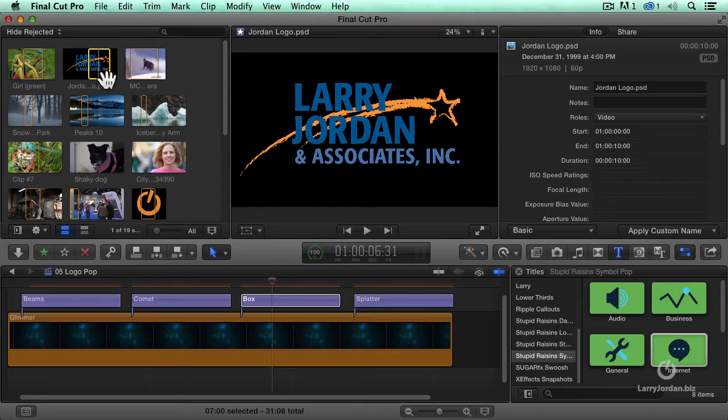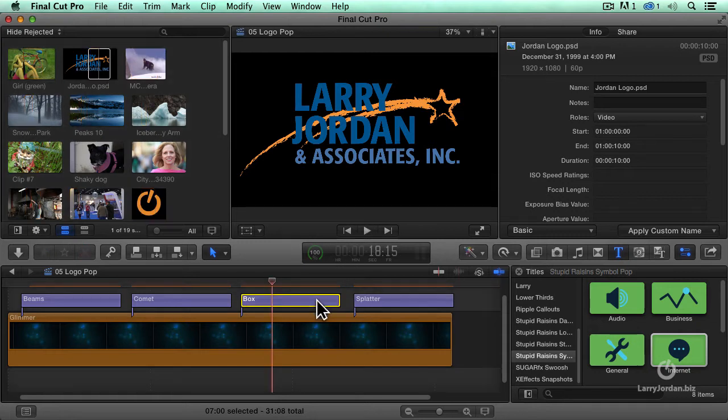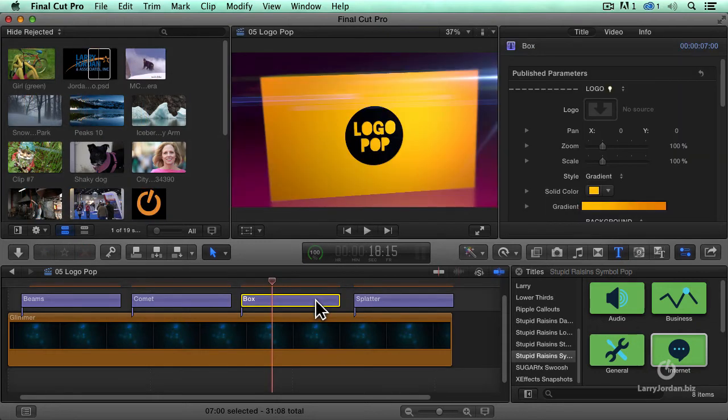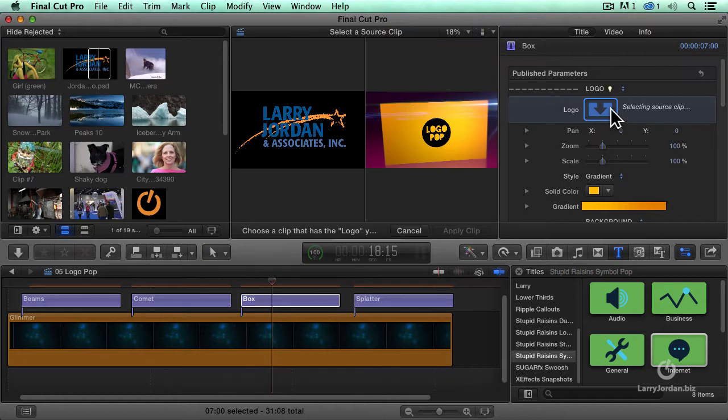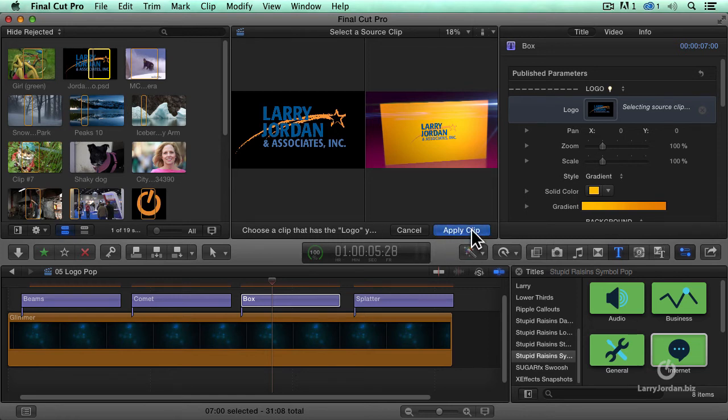So the way that I add this logo, this is a PSD file created in Photoshop. So I'm bringing the PSD file in. Select it. Click in the graphics well. It says, what picture do I want to add? Click my logo. Then be sure to click Apply Clip.